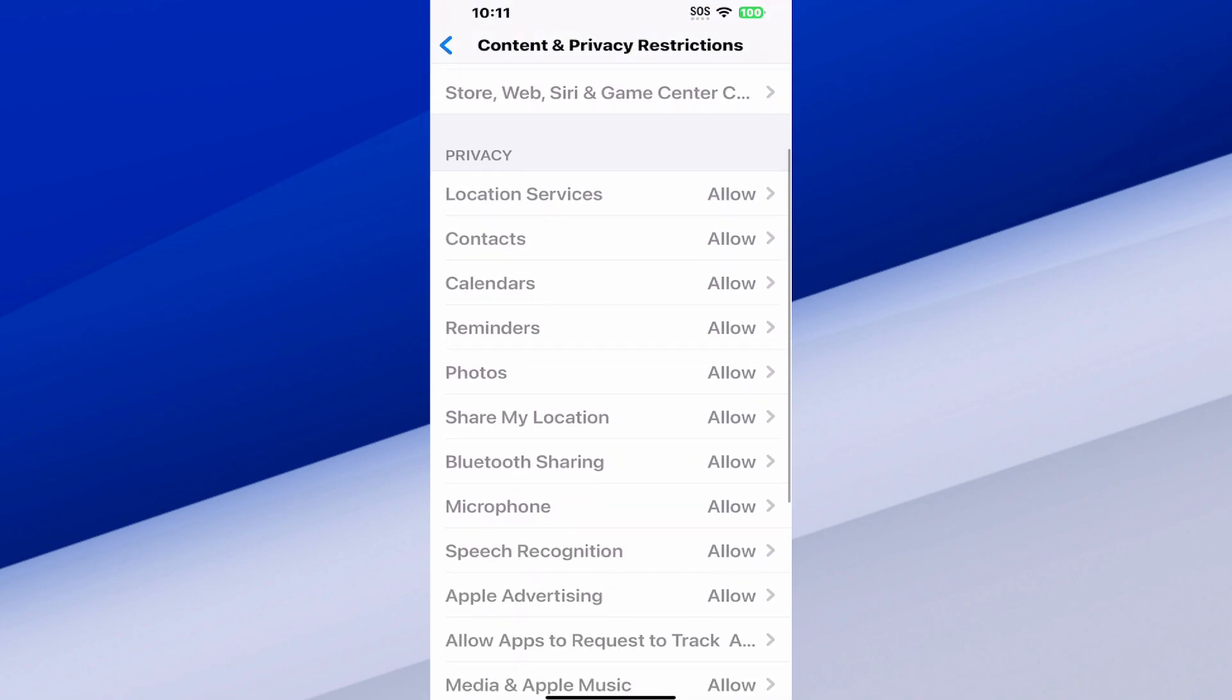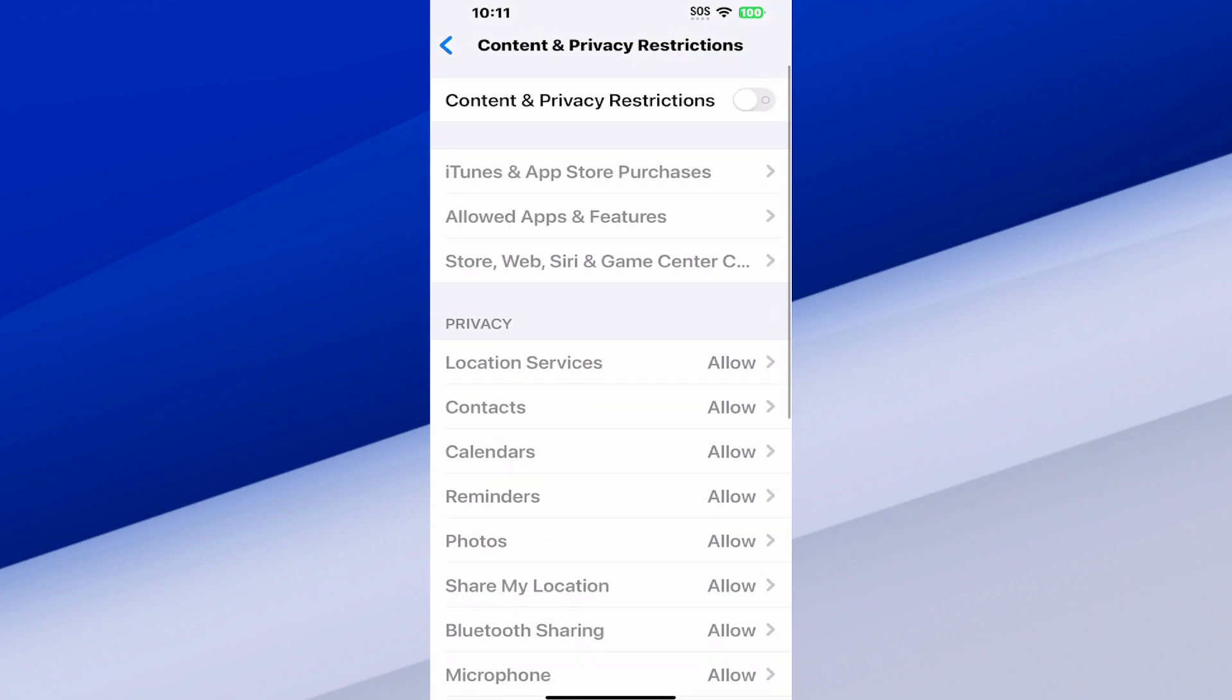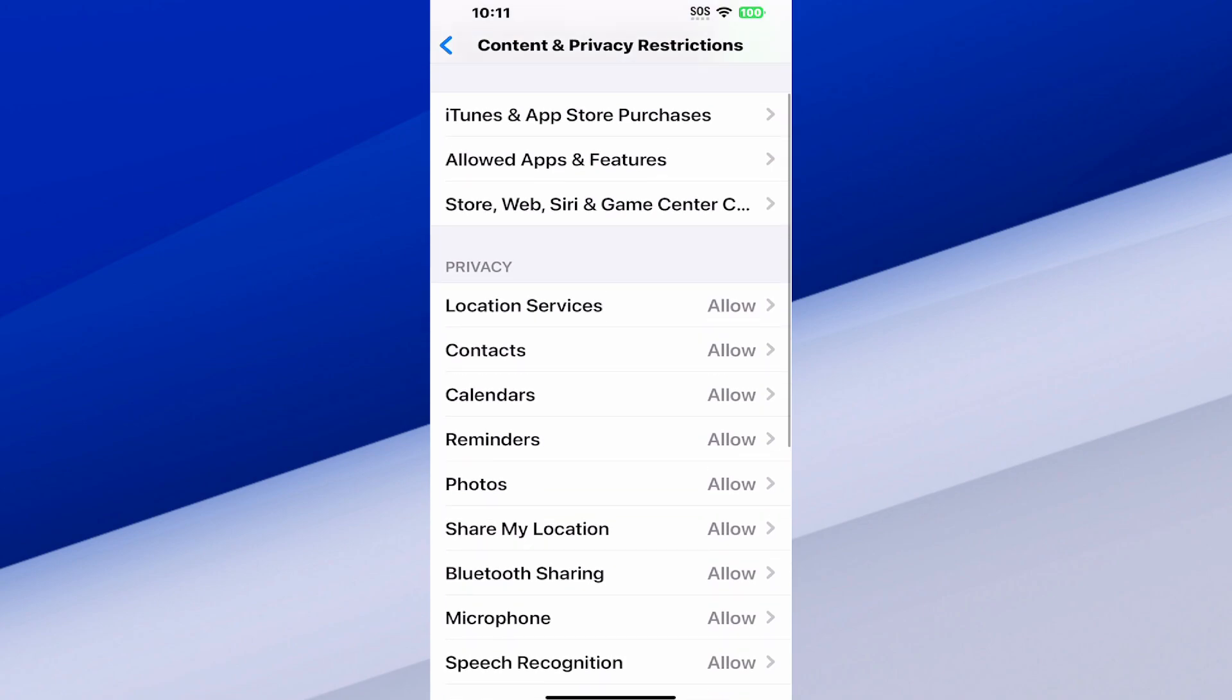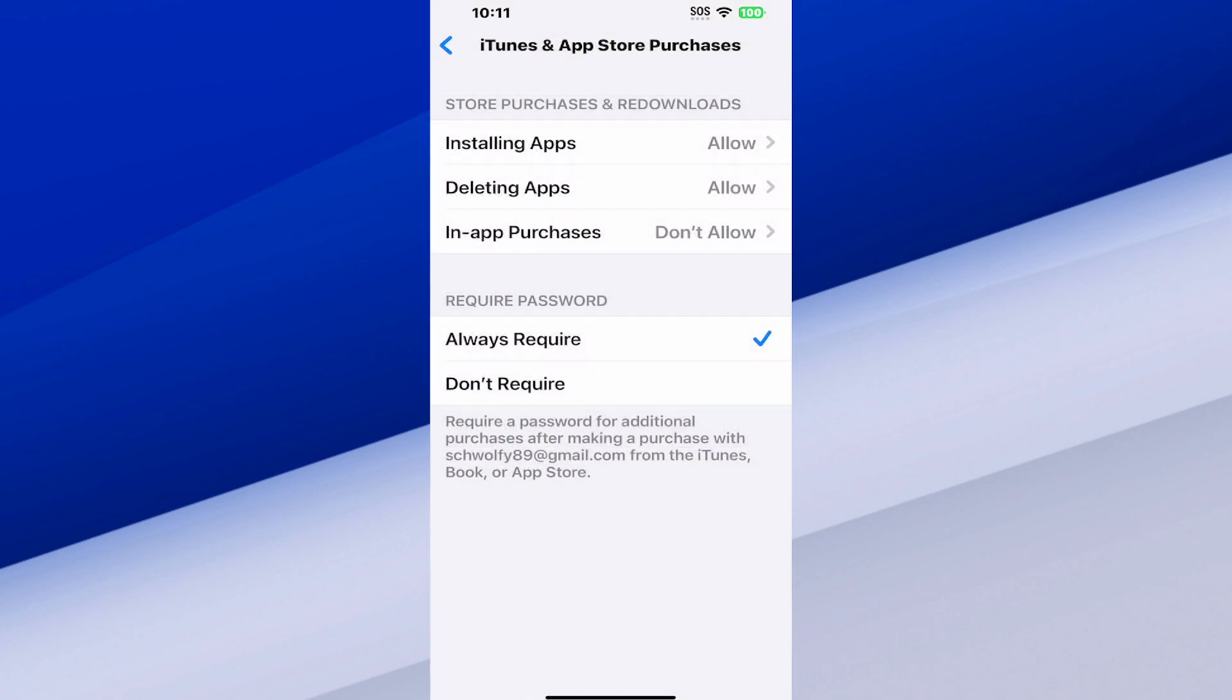But you can also turn this on and go through the different categories. So like iTunes App Store purchases, and you can simply just turn off different features on your iPhone. Like you can go to installing apps, new apps, and you can go to don't allow.